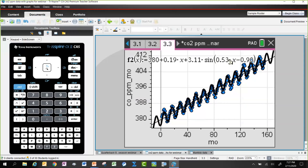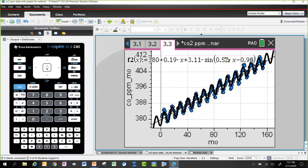One thing to note: if you fit a sine curve to just one individual year's worth of data, the period comes out to around 11 months instead of 12. What's causing that is the increase across the year that we're seeing from year to year. By accounting for that linear growth in mean CO2 level, taking 2π (6.28) and dividing by 0.53 gives something very close to a 12-month period.